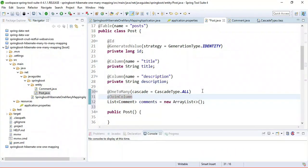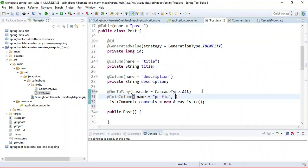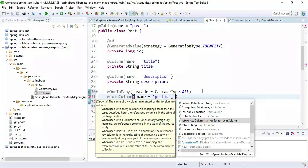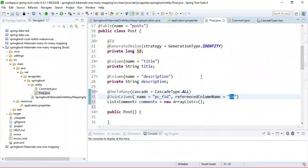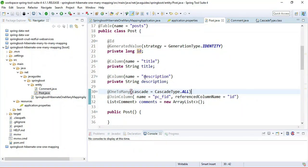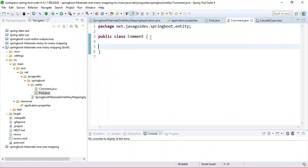Now use the @JoinColumn annotation to define the foreign key in the Comments table. Let's name the foreign key column something like 'post_comment' and set the referencedColumnName to 'id'. This primary key is used as the foreign key in the Comments table. That's how we define one-to-many mapping — pretty simple.